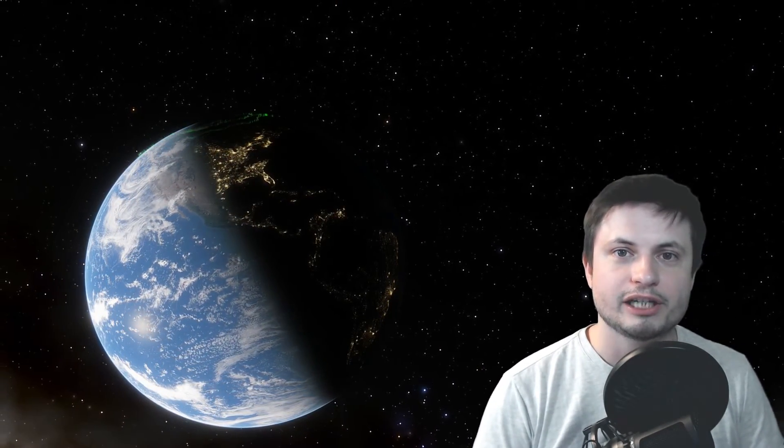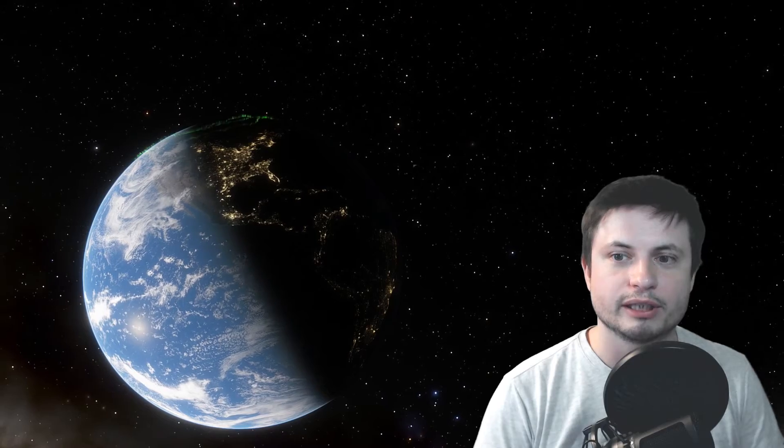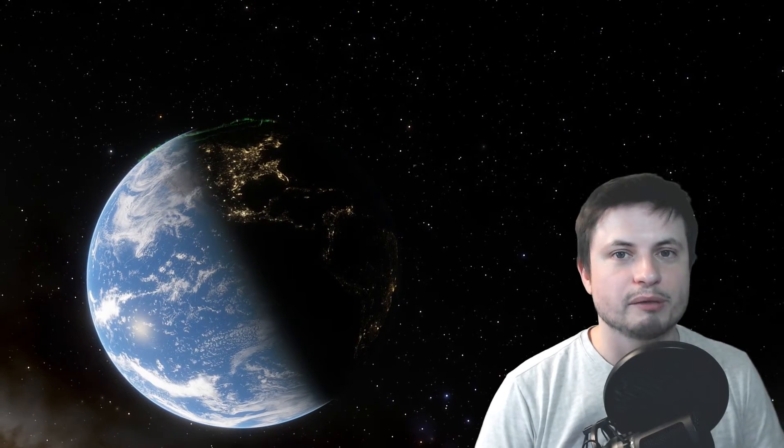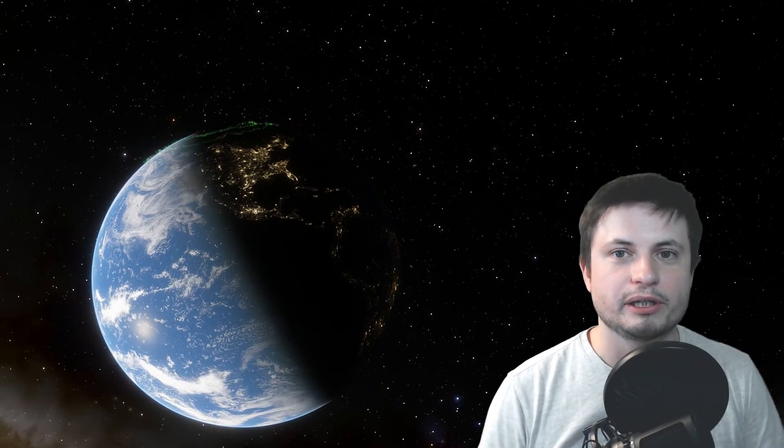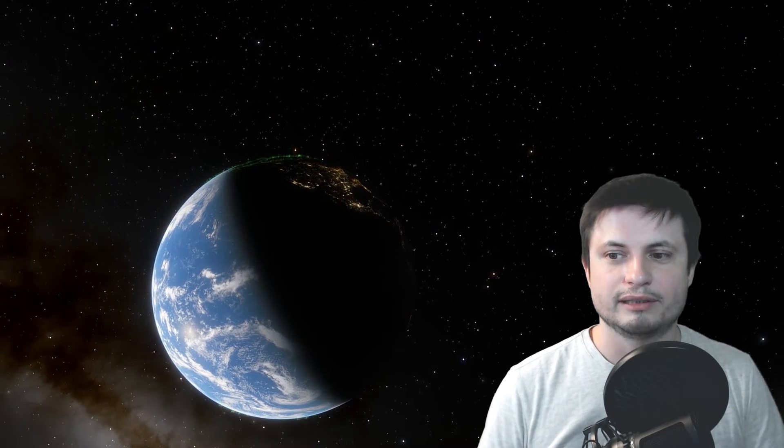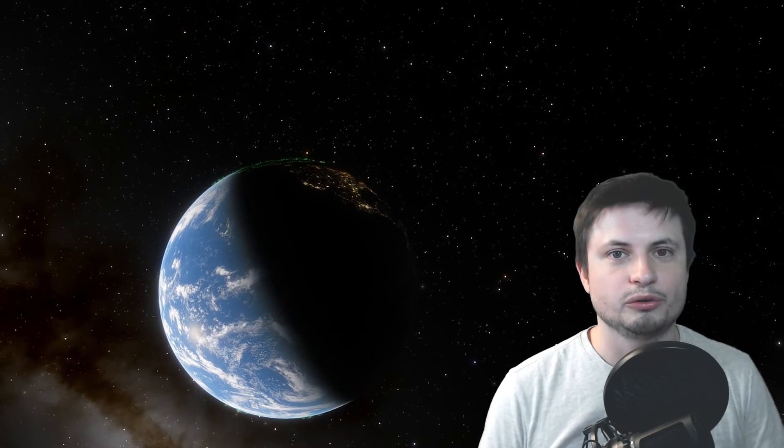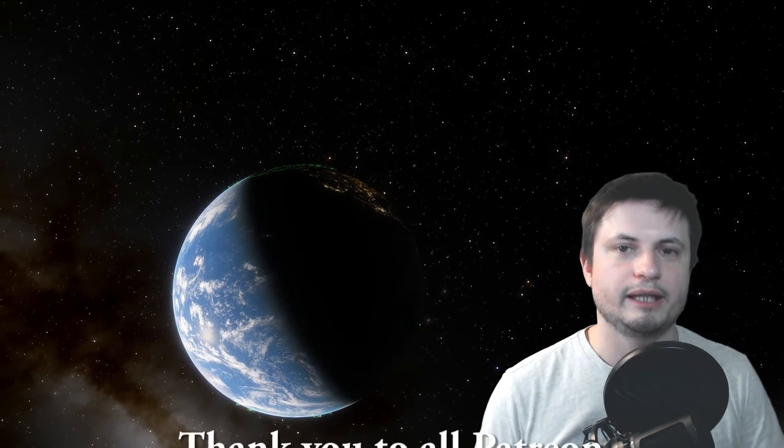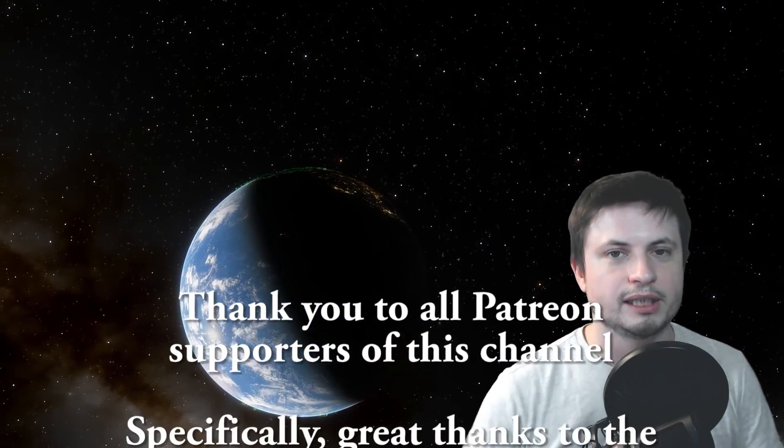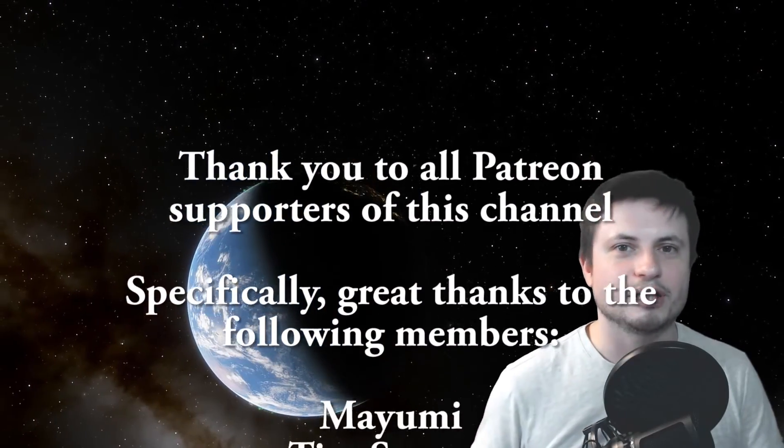And maybe even consider supporting this channel on Patreon because it actually does help me a lot. YouTube has become my primary career. And sometimes, especially during the months when the actual ad revenue is not very high, it's very difficult to have ends meet. But nevertheless, I do appreciate all your support so far. Thank you for everything. Space out.